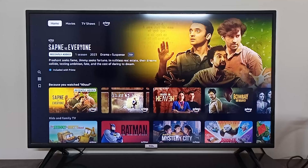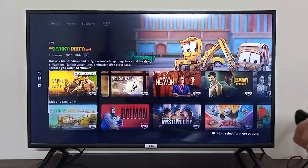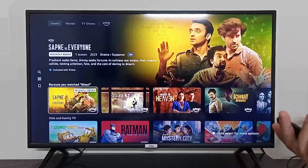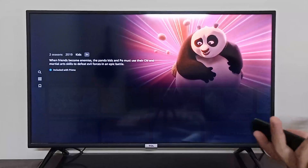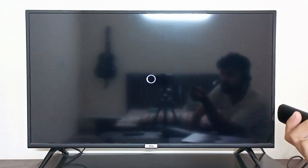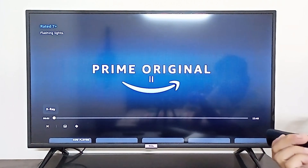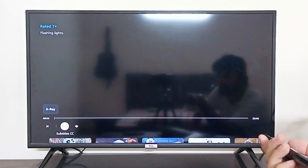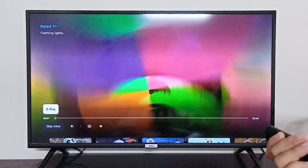Hey everyone, I'm going to show you how you can change the quality of your video on Amazon Prime on Android TV. Unfortunately, Amazon Prime does not allow you to change the video quality on your Android TV. For example, if I play Kung Fu Panda right here, you can see there are options available to change the subtitles and audio settings, but there's no option to change the video quality.